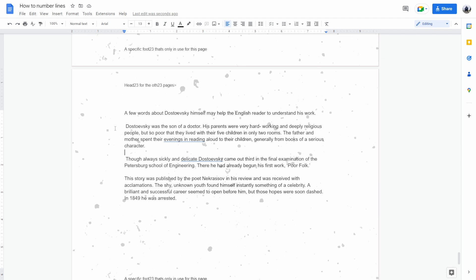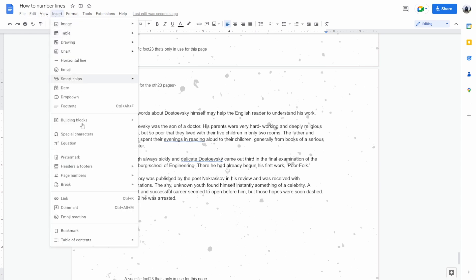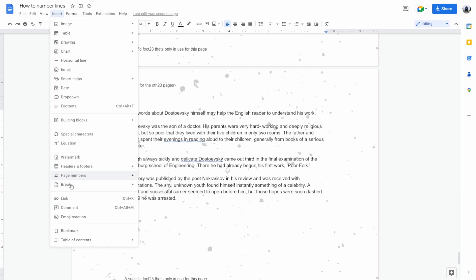So I've added a short text that needs numbering, and basically a way to get around this missing extension is by going to insert and opening up a table.